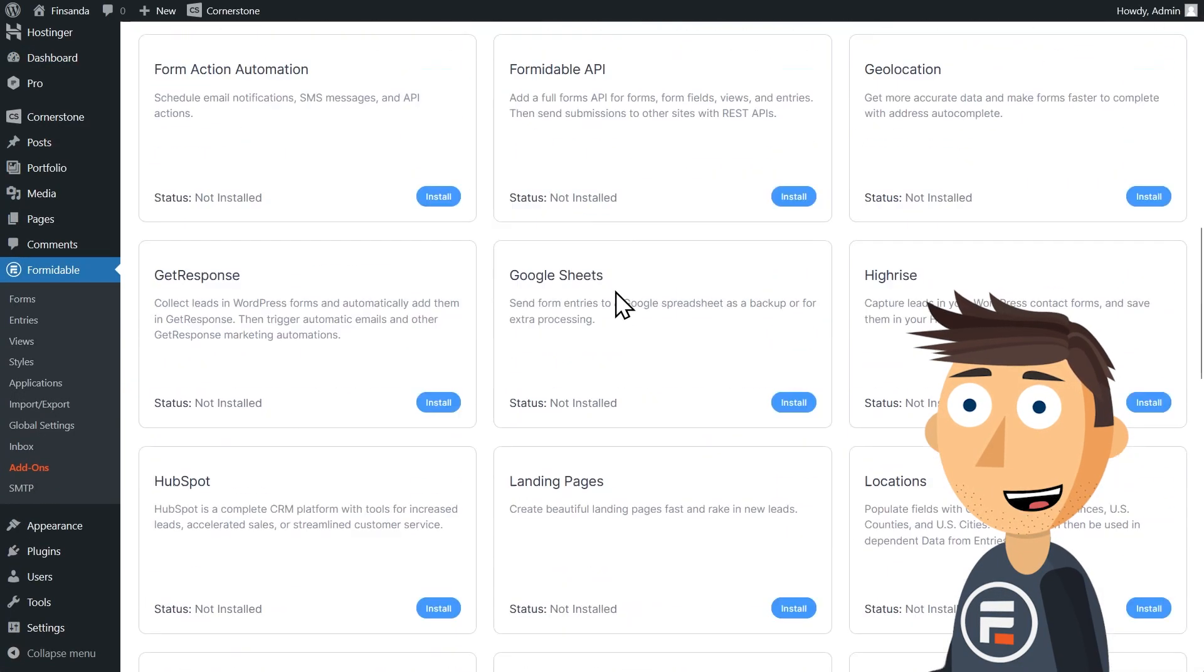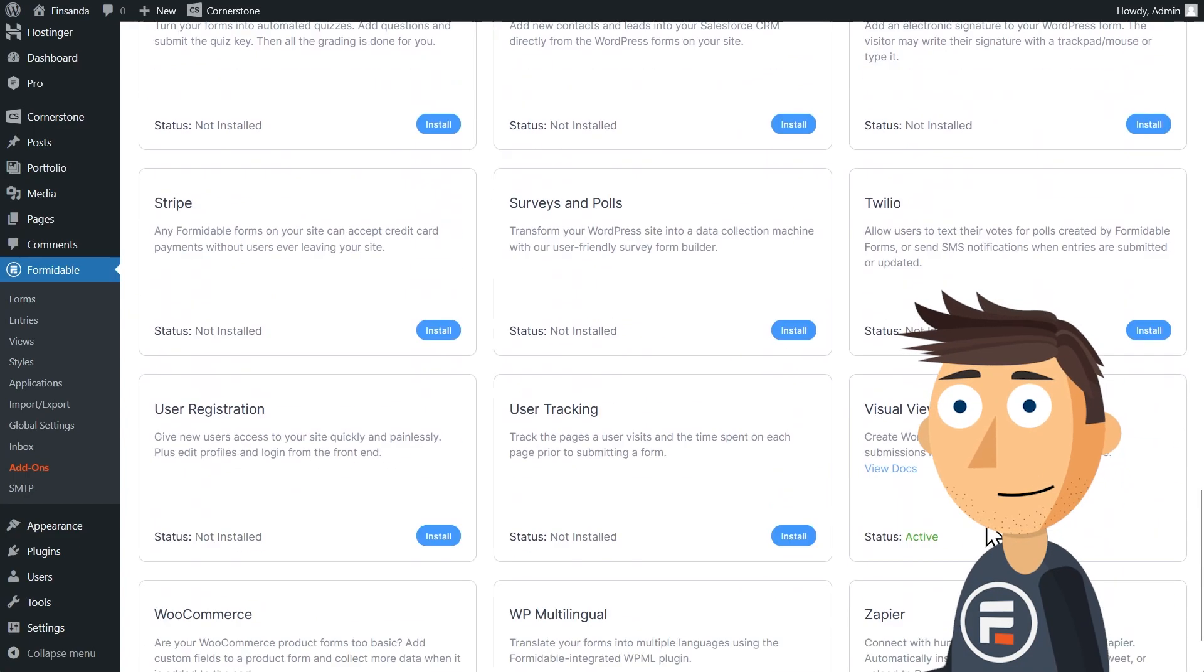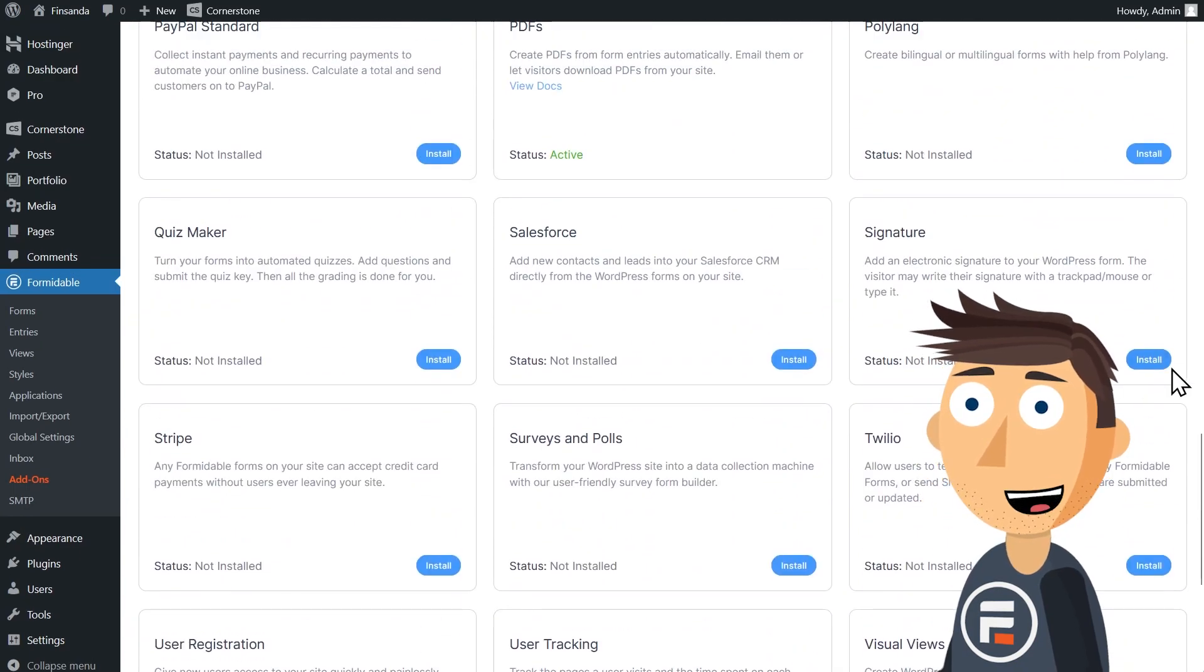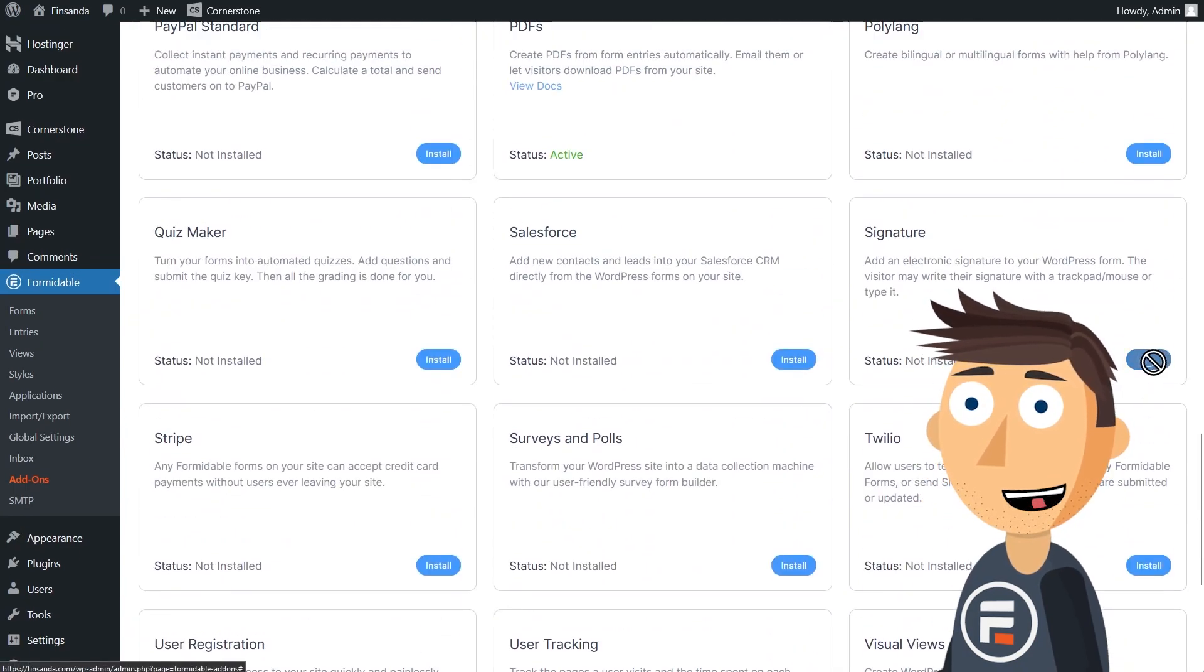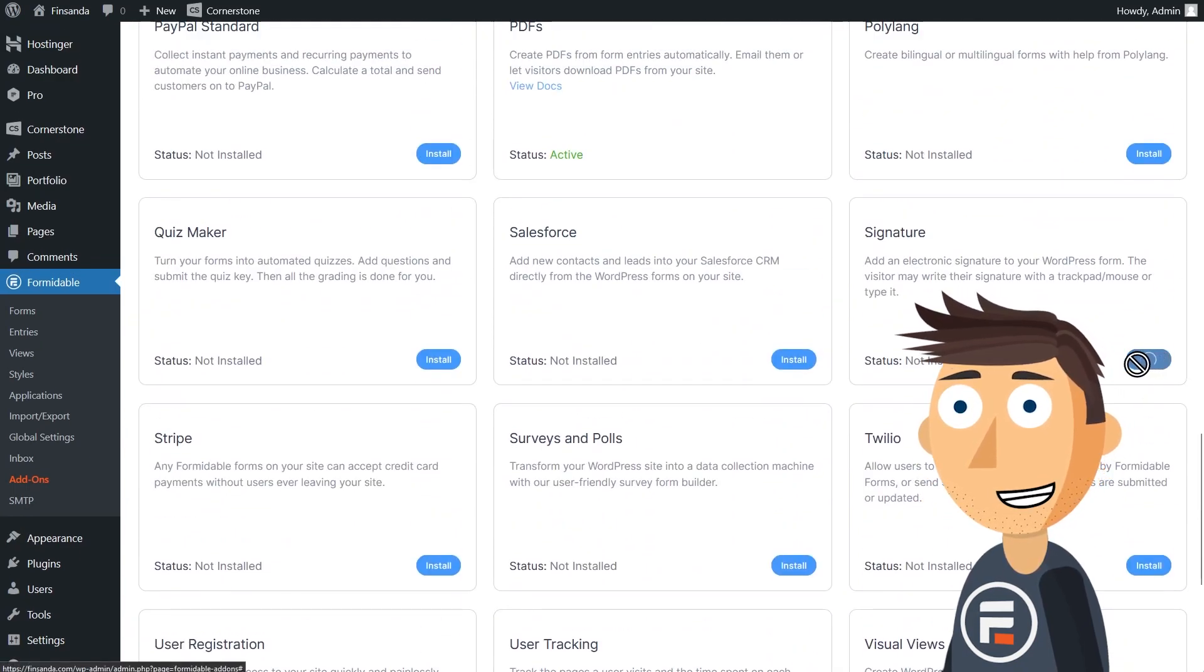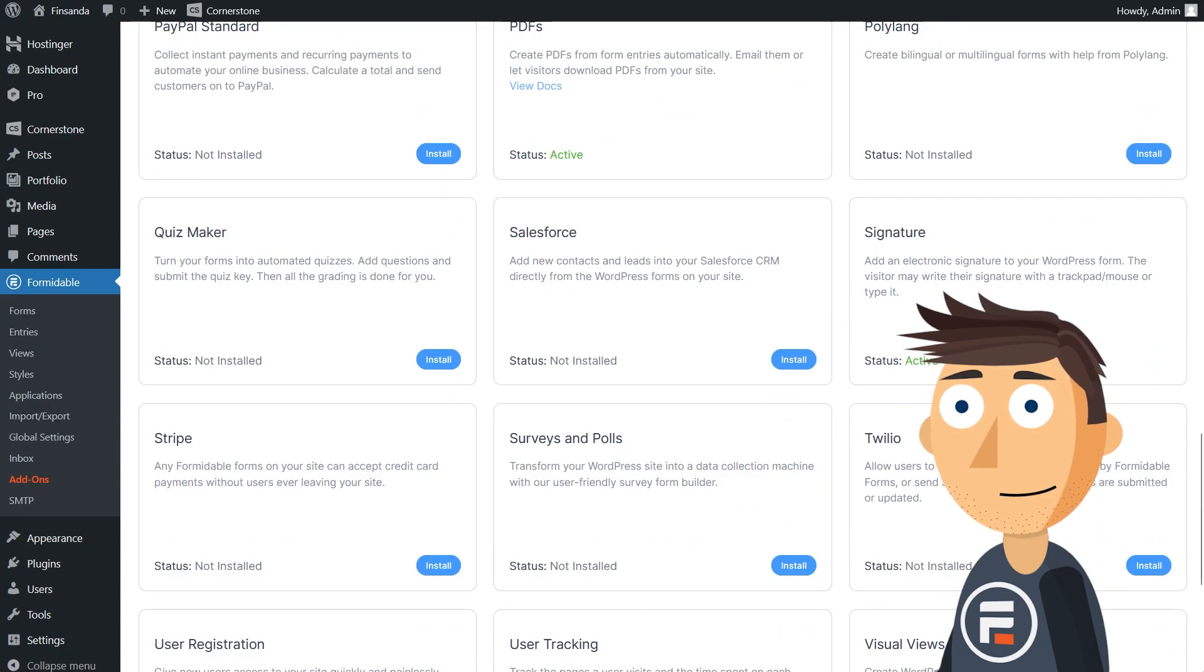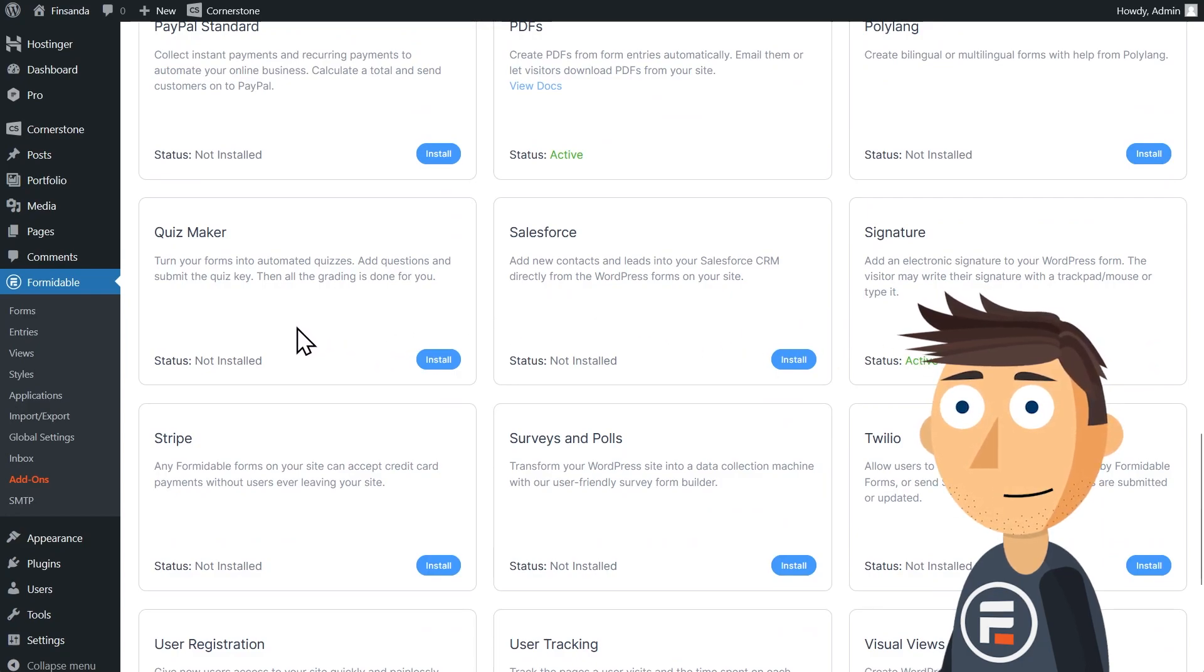First, make sure you have the add-ons for views, PDFs, and in this case, our signature add-on as well. Once you have that, let's get to the template.